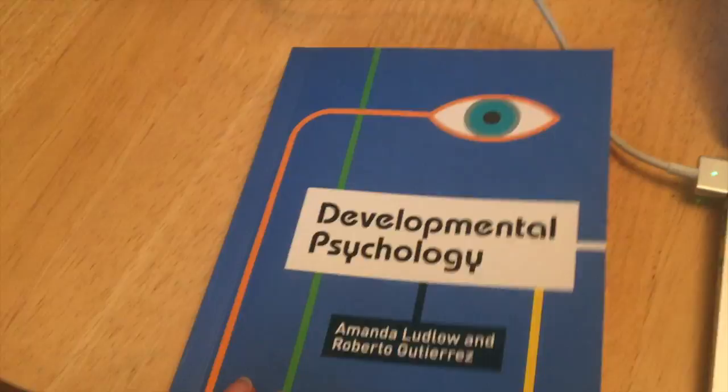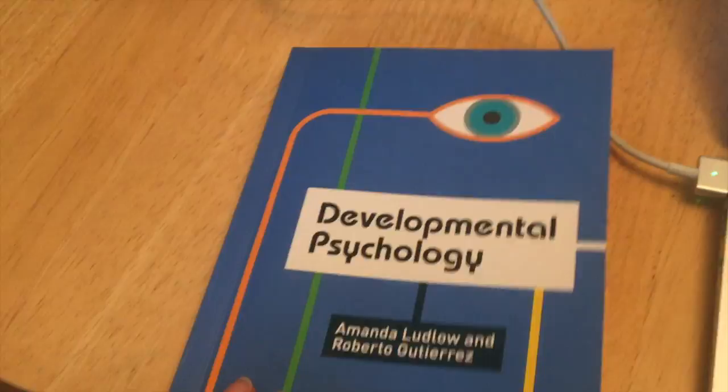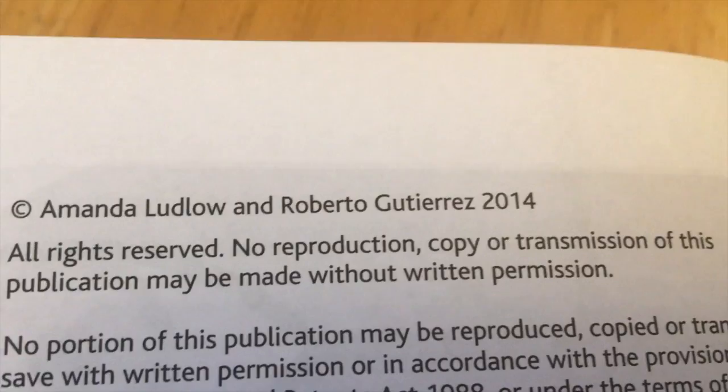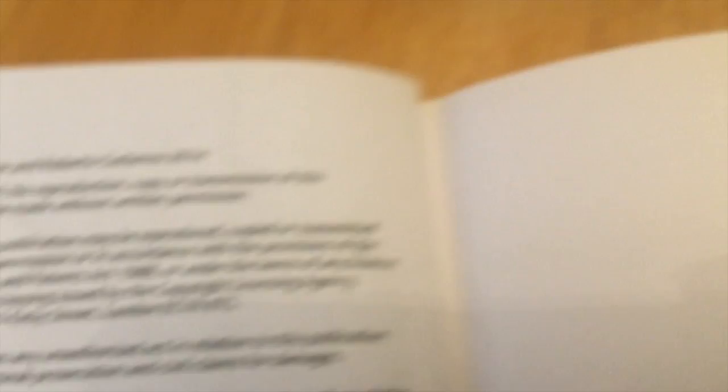Where do I find the date of publication? If I go back to my book, it's usually the second page and you'll see there's a whole load of information there. Right up at the top it says 2014, and a bit lower down it'll say that again: 'first published 2014.' So that's where I get that publication date information from.